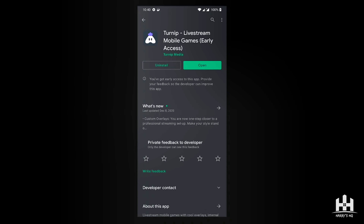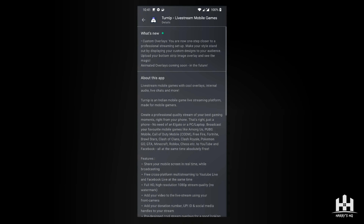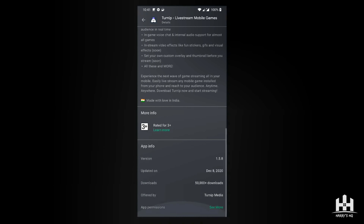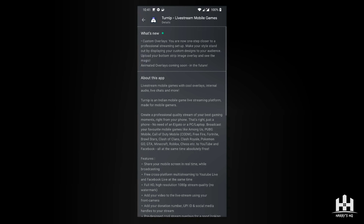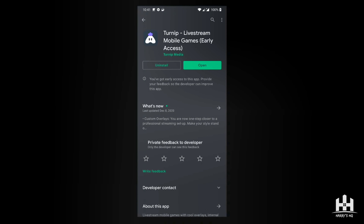He asked if I can do a review of it for everyone, so we will go ahead and review it. This is the Turnip Live Stream app and it is currently on early access. It was updated December 8th — they added overlay support and stated they will be supporting animated overlays as well.